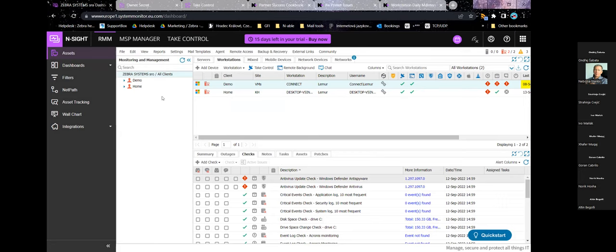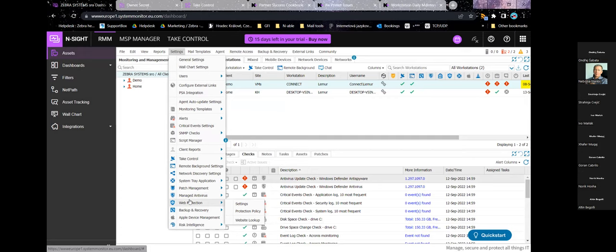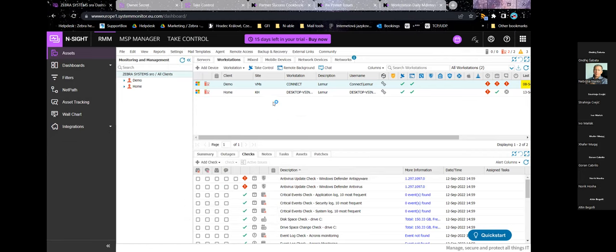Once you've set that up, you can assign a default template for everything, each customer, or each site — just like with monitoring templates. You can also configure managed antivirus and web protection. Web protection offers either malware blocking or full content filtering. The advantage for customers with laptops is that you can't use content filtering on your firewall for devices connecting from home, but malware protection from malicious websites should be available wherever users are.